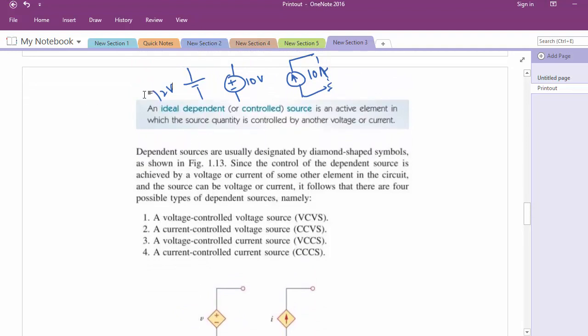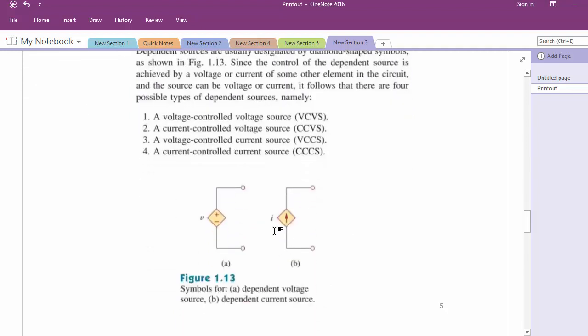The other type of source is known as dependent sources. Their shape is diamond-shaped. Dependent sources have voltage or current that is dependent on some other voltage or current in the circuit. This is a mathematical model for a physical phenomenon — for example, when you change the voltage here, some other current changes somewhere else. There are four different dependent sources, and these are mathematical models for physical phenomena.